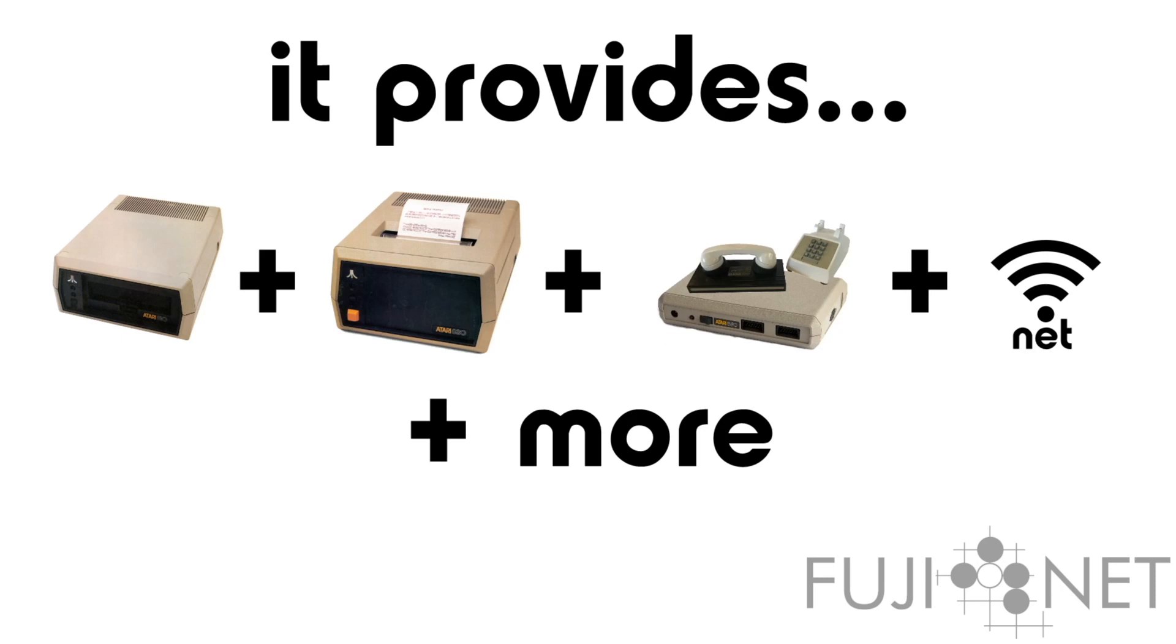It also finally provides a network device, which allows an Atari to natively communicate with TCP and UDP sockets directly using standard Atari I/O idioms,